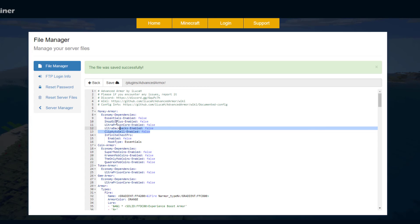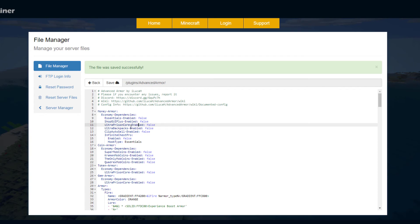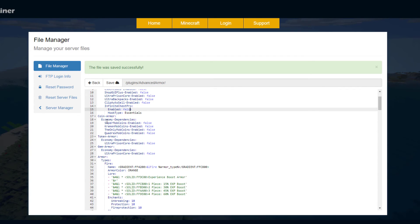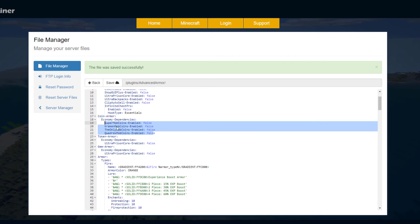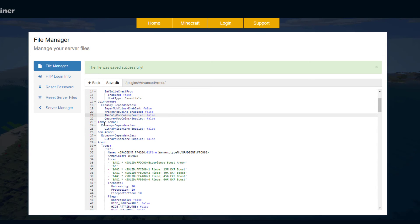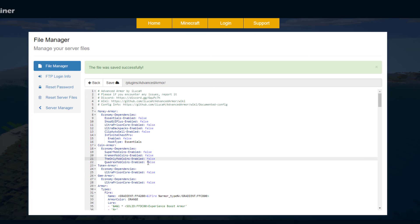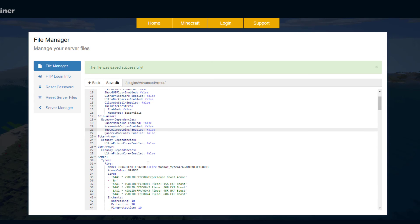So if you have any of these plugins you want to enable this to allow your players to get an extra 15-20% when doing transactions. Then we've got the coin armor hook so if you've got any of these make sure you enable them. Same for the token and gems. If you're using any of this stuff make sure you enable it here.